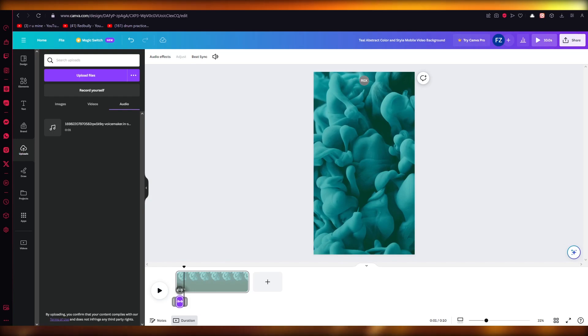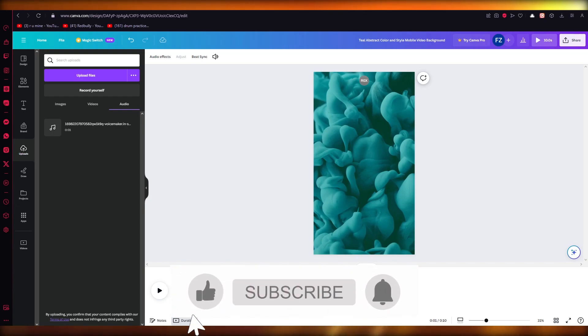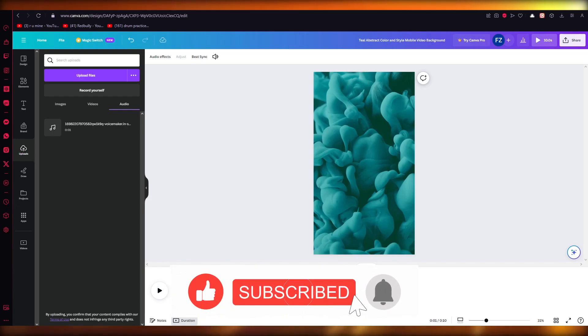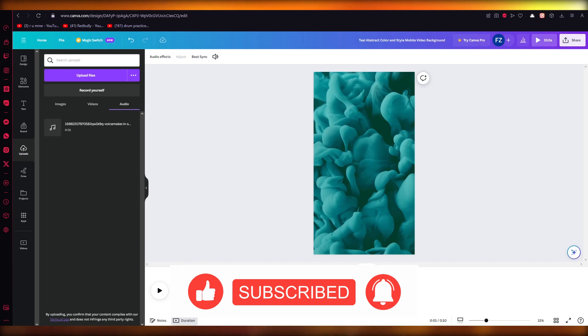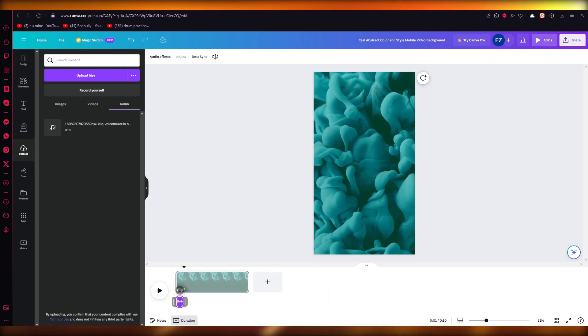So you get the point. That is how you're going to add text-to-speech in Canva videos. Thank you for watching until the end, and I'll see all of you next time. Goodbye.